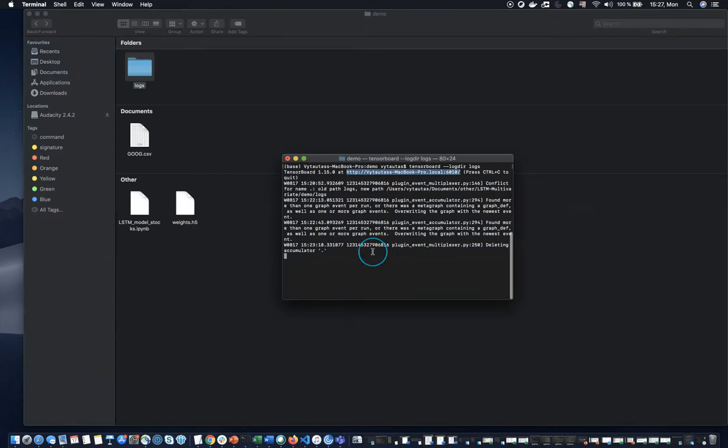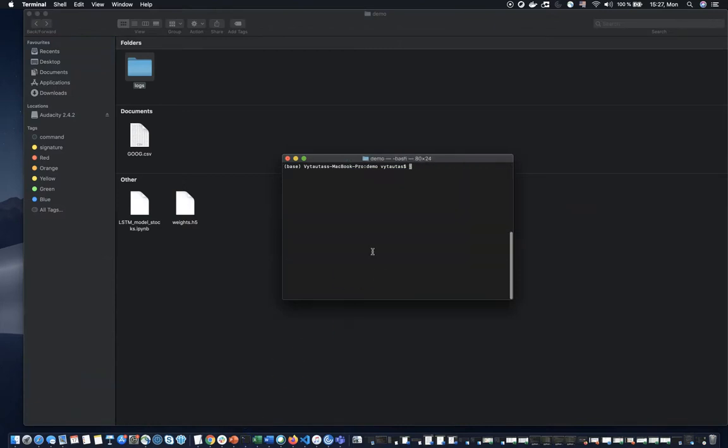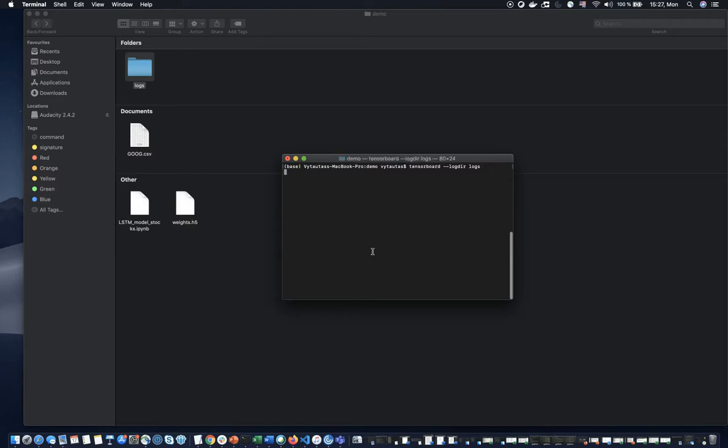Run the terminal. And in here I need to write some command. It's TensorBoard double dash logdir and logs. This will activate TensorBoard on the browser. Let's do it.